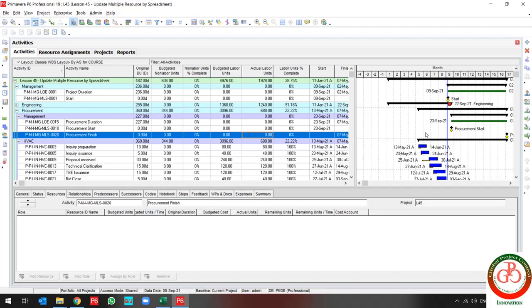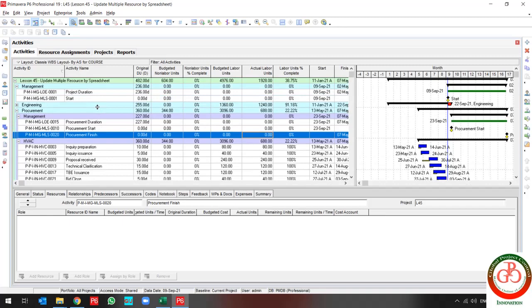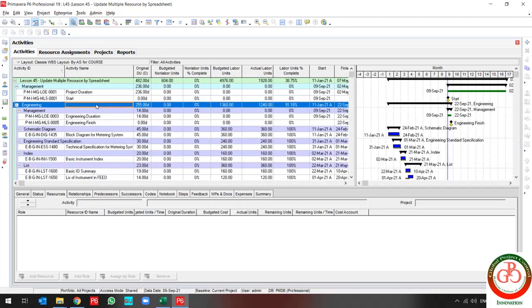That is all you need for multiple resource updating during the project. I avoid any update for milestones and LOEs because you may face errors during this update. After you update your resources, you can easily update those two.